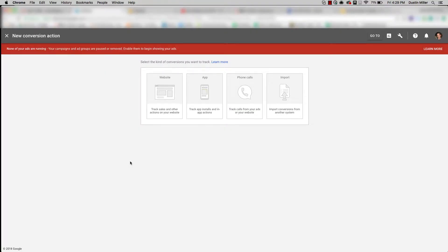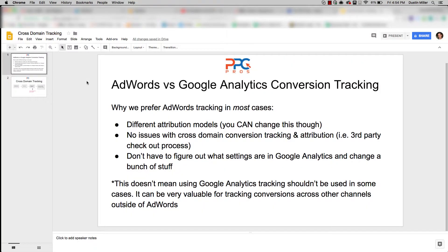Google conversion tracking — whether Analytics or AdWords — each has their place depending on your website, your goals, whether you're doing ecommerce or lead generation, and whether you have a lot of channels bringing you traffic like organic, direct, and email, or just Google AdWords itself. There's not really a wrong way to do it — I think there's just a better way for your scenario.